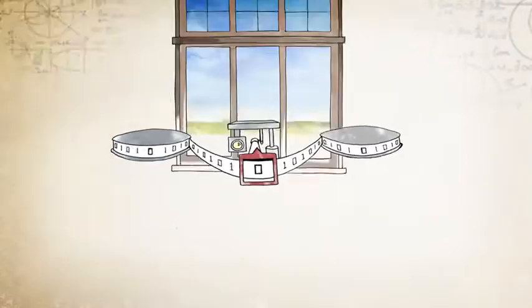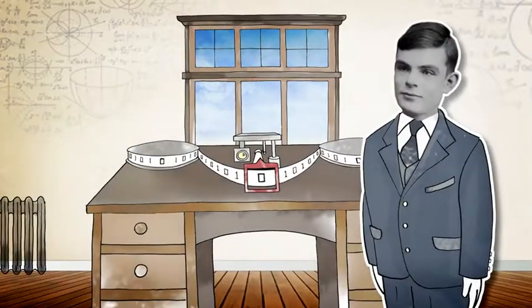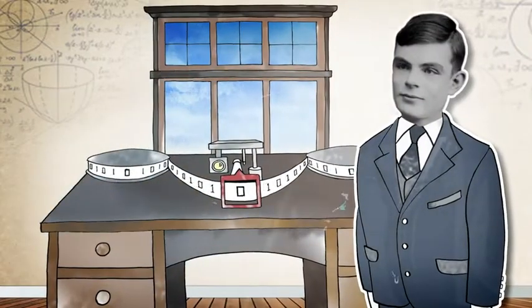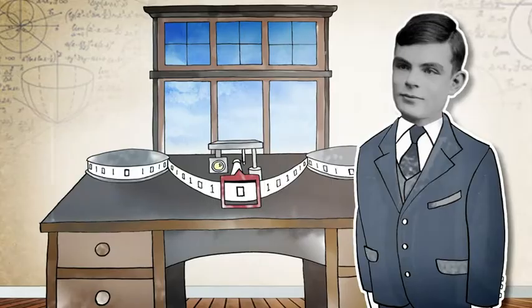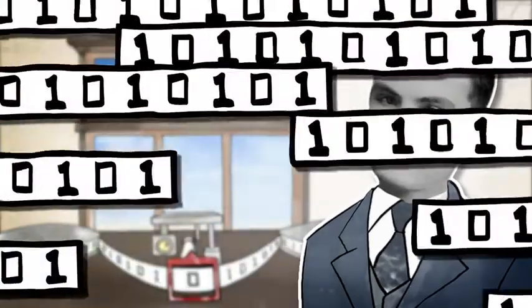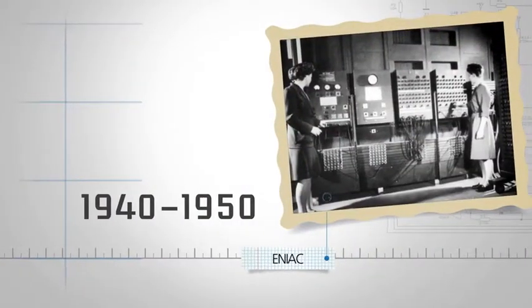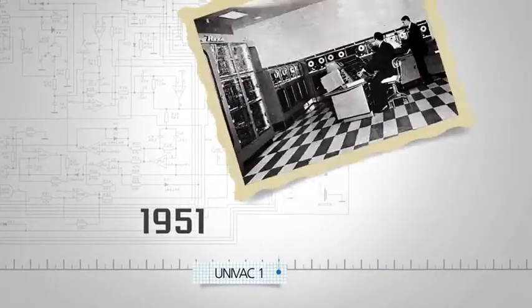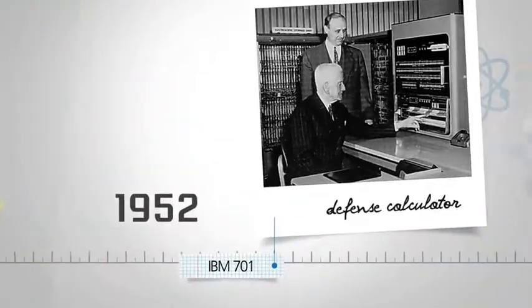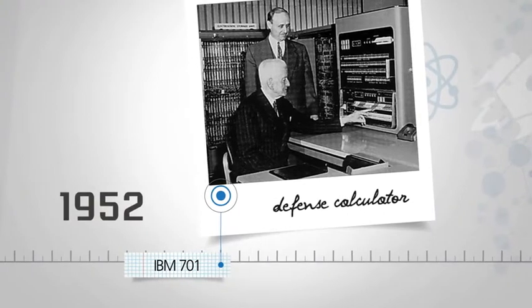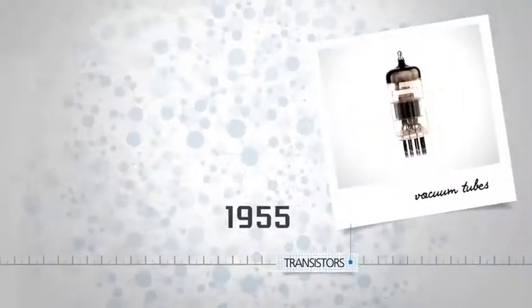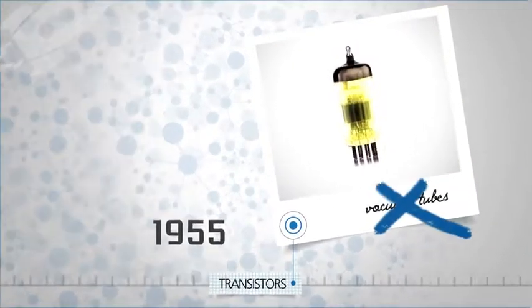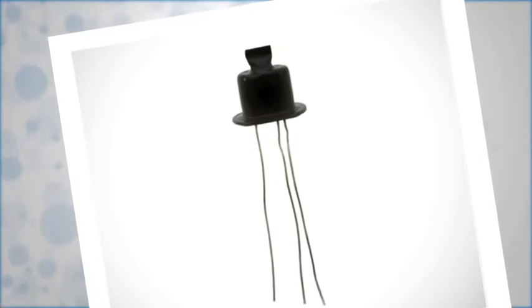In 1936, British codebreaker Alan Turing invents the Turing machine, which becomes the basis for the modern computer. You're welcome. Through the late 40s and early 50s, mainframe computing is introduced and goes commercial. And by 1955, transistors start replacing vacuum tubes, exponentially accelerating processing speed.